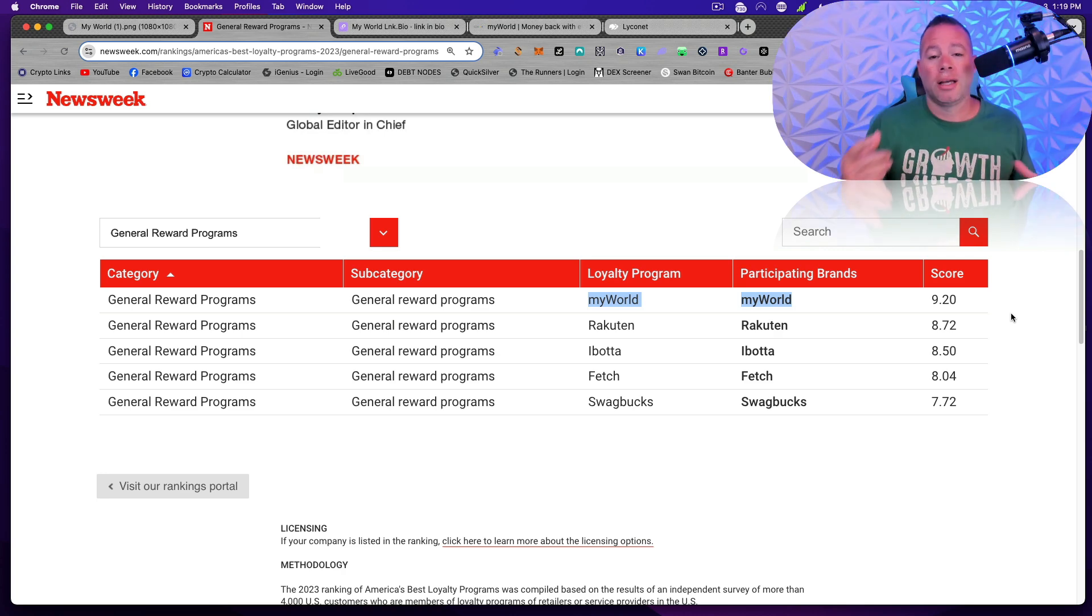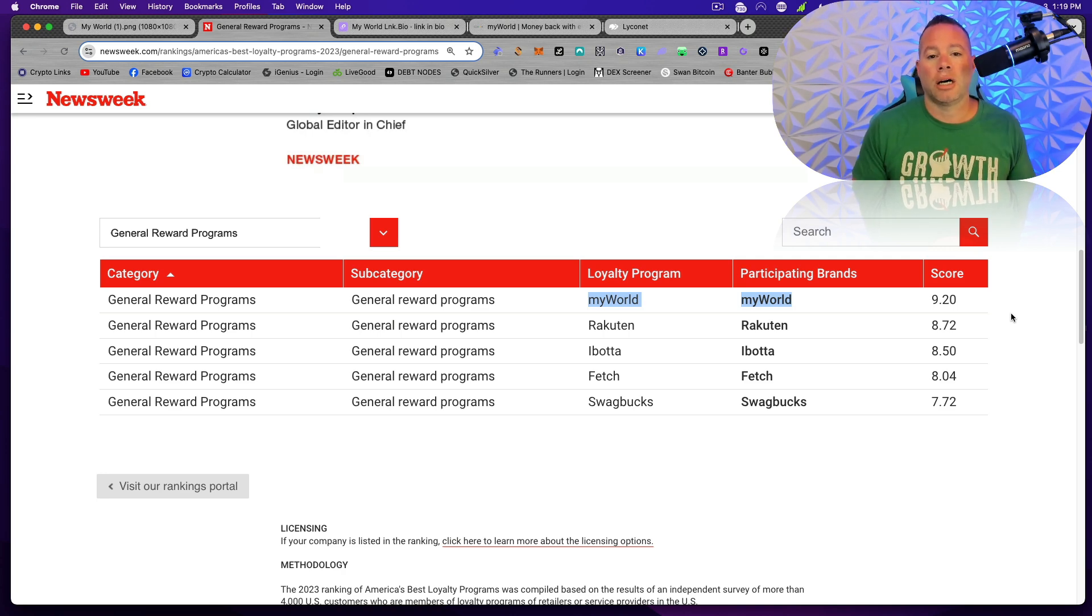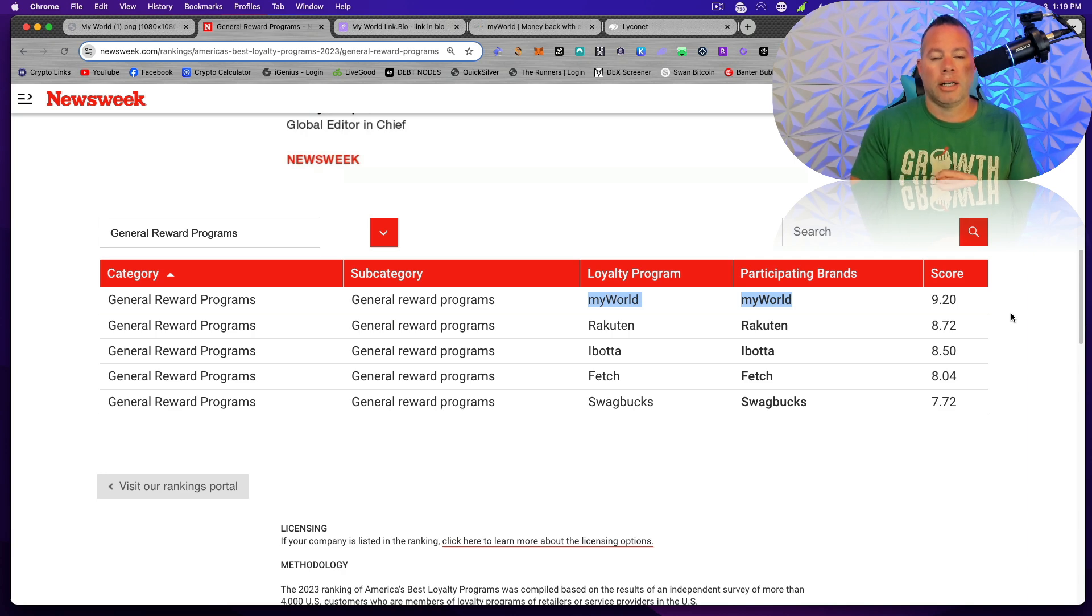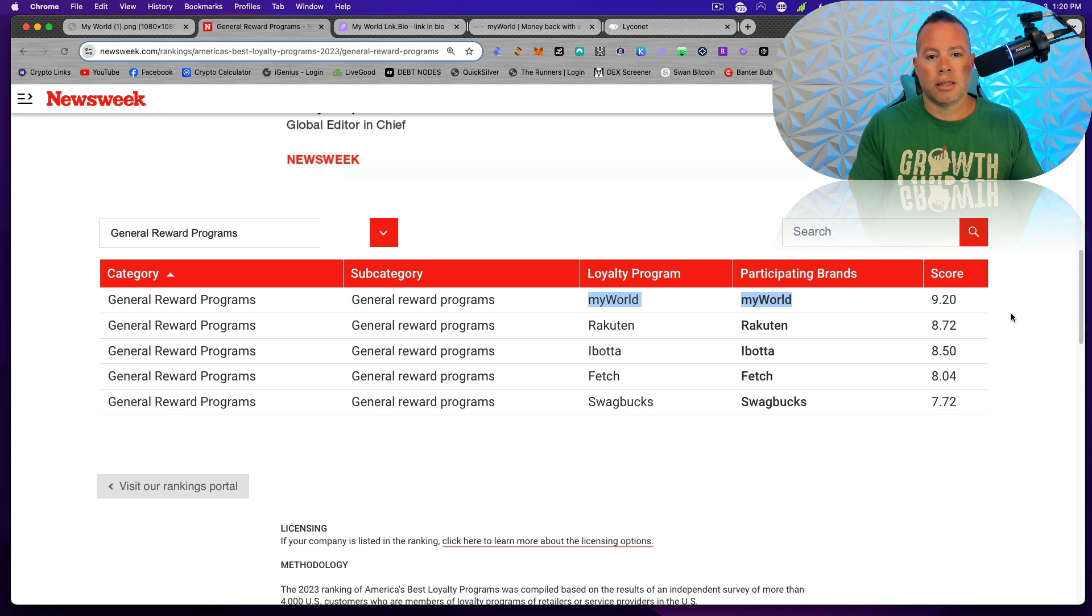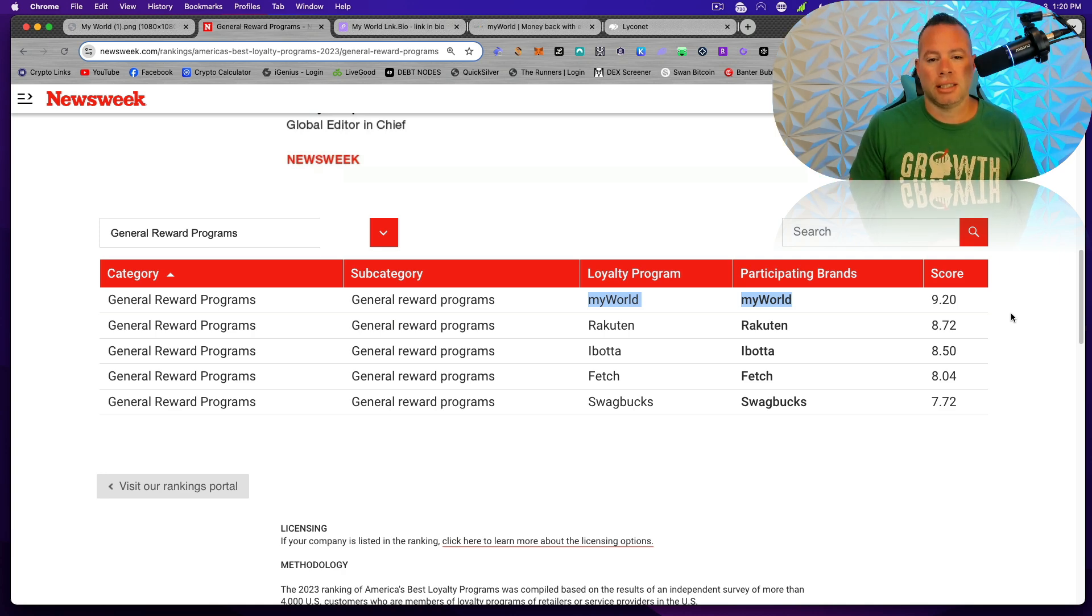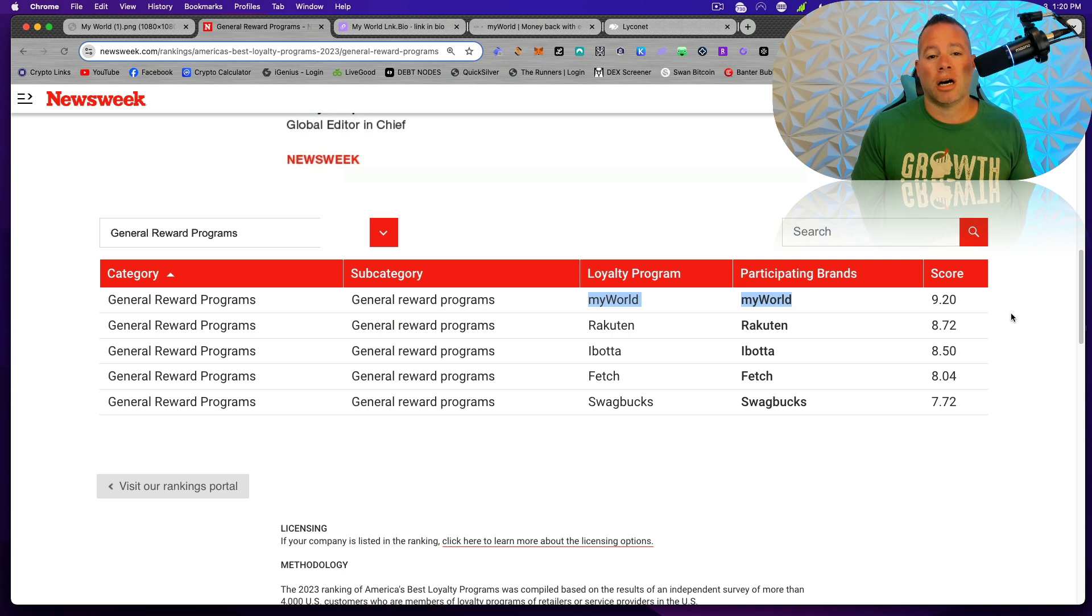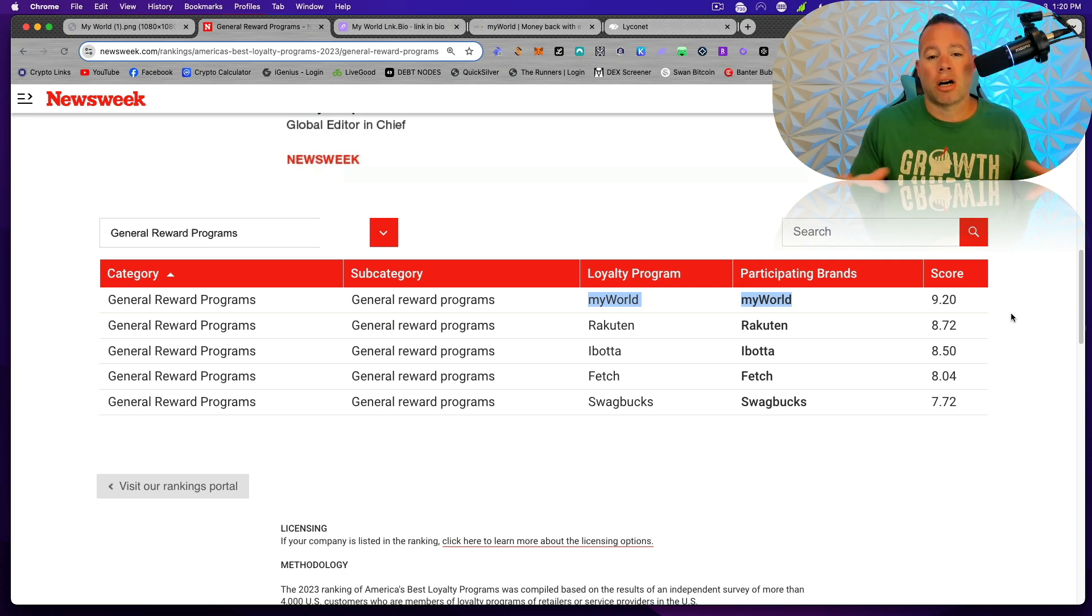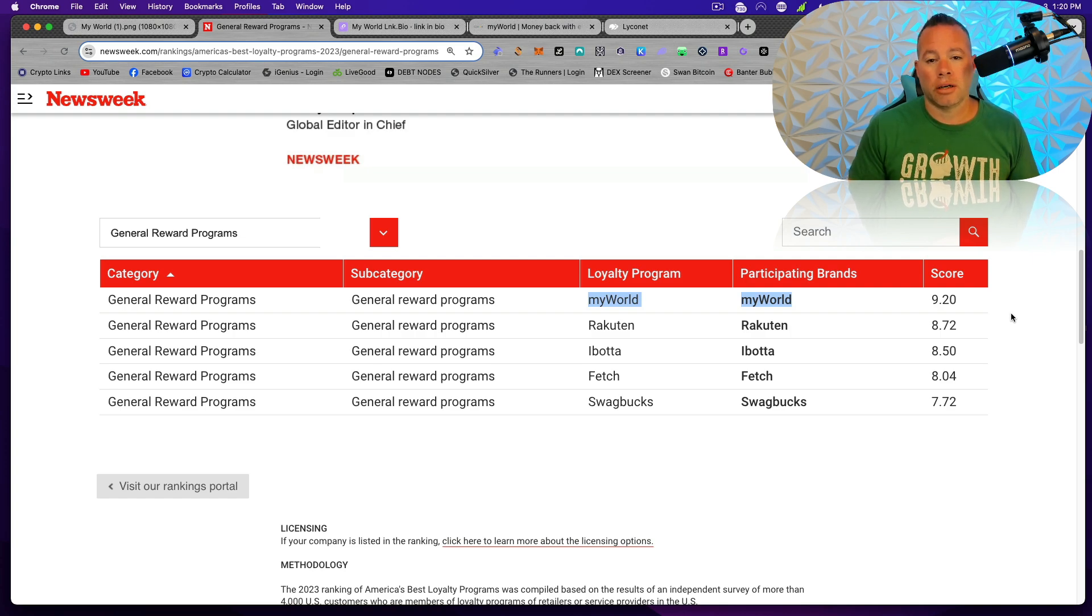MyWorld has been in existence for almost 21 years in Europe and Asia. They are just launching in North America. So it is a wide, open, blue ocean of people and businesses that need this app, especially during these tough economic times. We all need to find a way to stretch our dollars more as inflation and this bad economy continues to still linger.